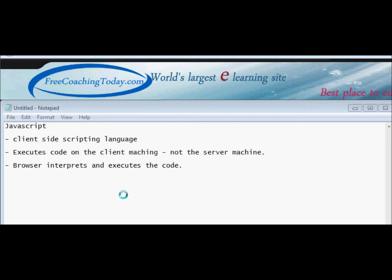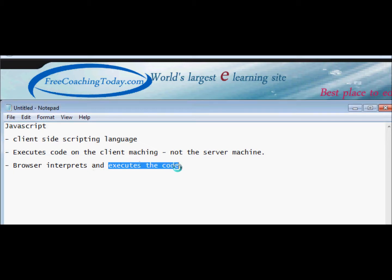It also frees the server from doing the calculations. Your browser has the capability of executing the code and displaying it. Basically it interprets and executes the code and shows you the results.